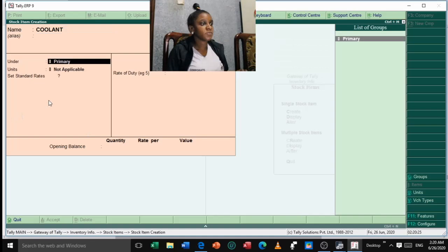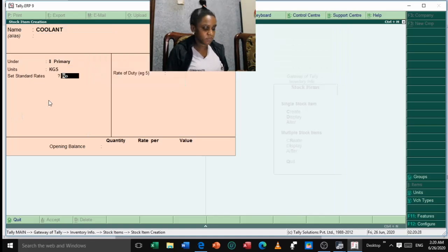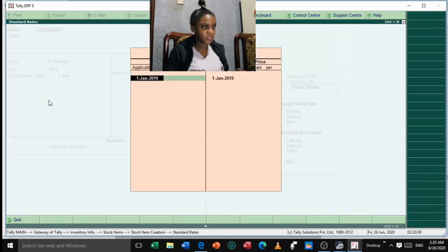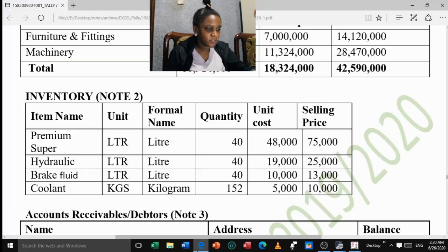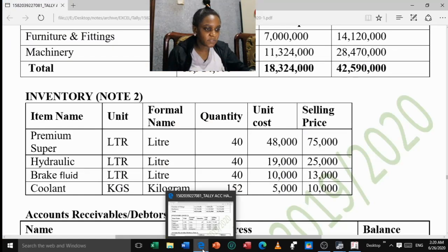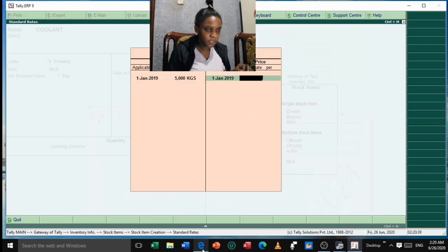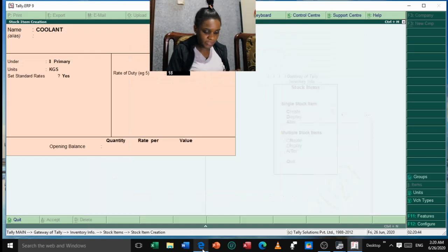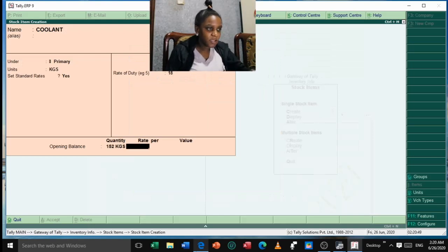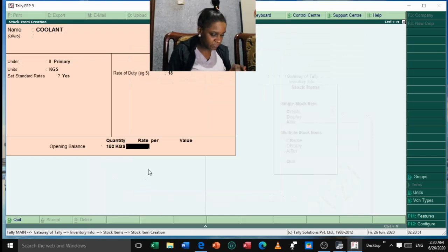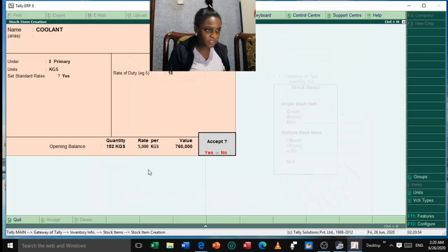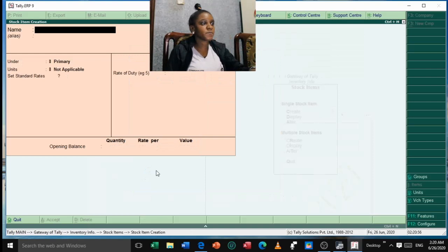For Coolant: it is under Primary, units are kilograms. Standard cost is 5,000, selling price is 10,000, VAT rate is 18%. Quantity is 152 kilograms and the valuation rate is 5,000. Press Enter and accept. We have now finished filling in all stock items.